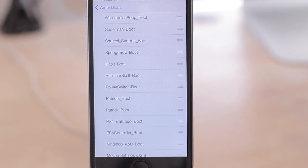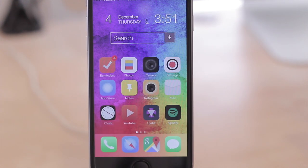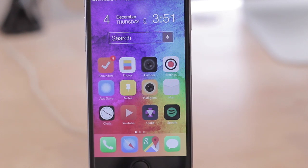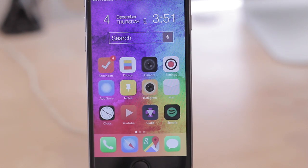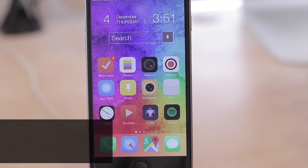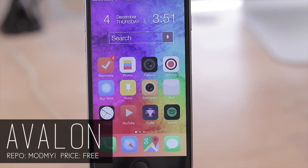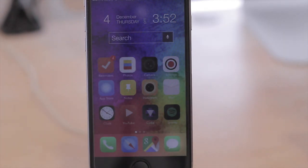Other than that, those are the 10 tweaks that I wanted to share with all of you today. If you're wondering what theme this is, it's called Avalon. That does sum everything up — if you enjoyed this video you already know what to do, and as always, thanks for taking the time out to check me out.